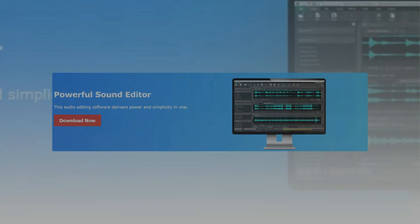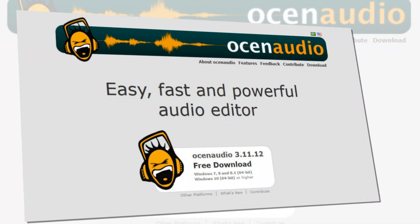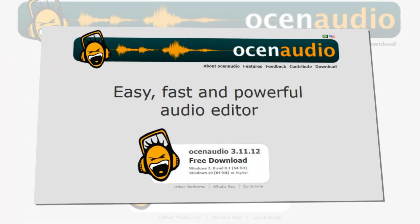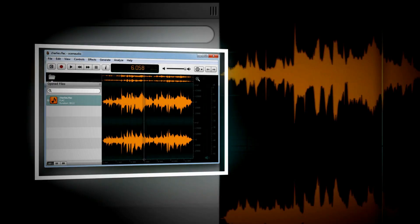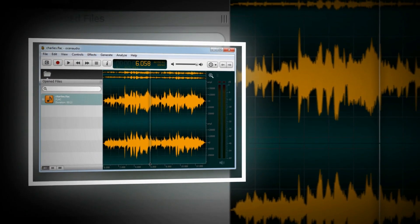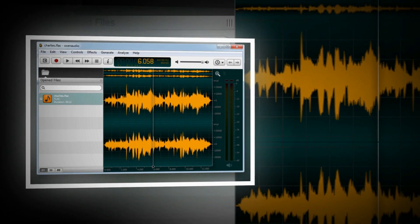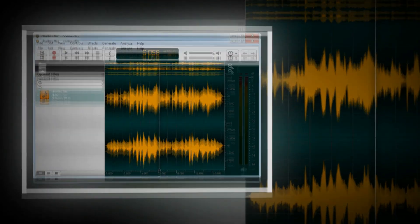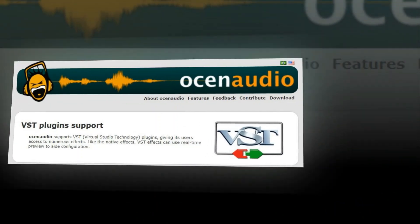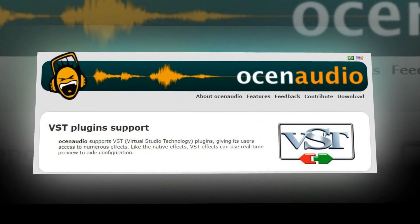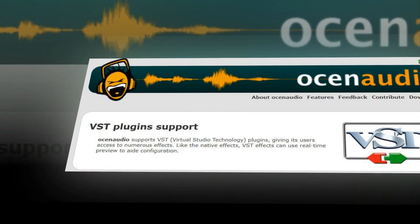Ocenaudio has a wide range of features for beginner media producers and some options for professionals. We named it the best free audio recording software for beginners because it is incredibly simple to use and has a clean interface. A popular feature of Ocenaudio is that it allows you to preview your sound effect in real time.